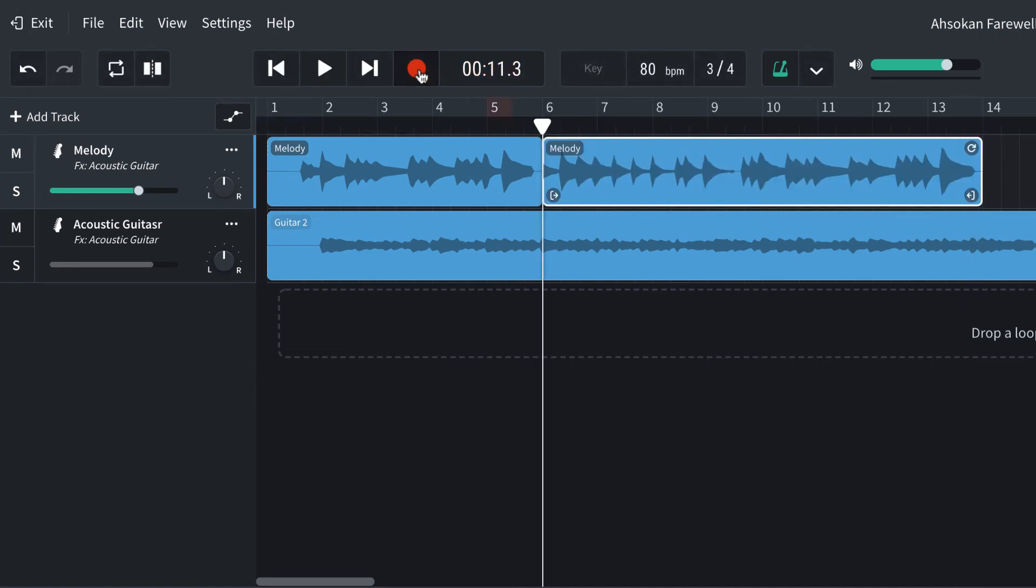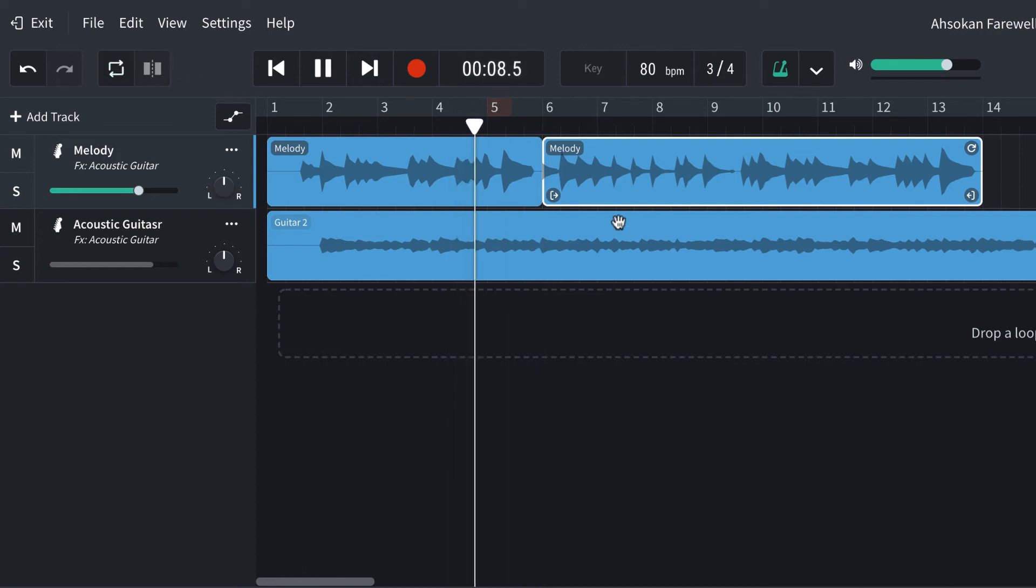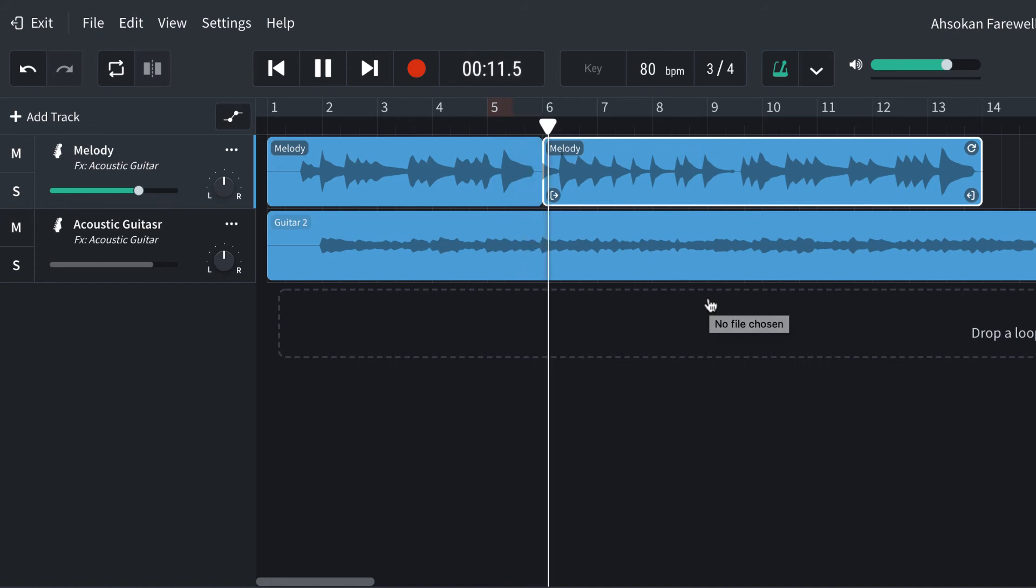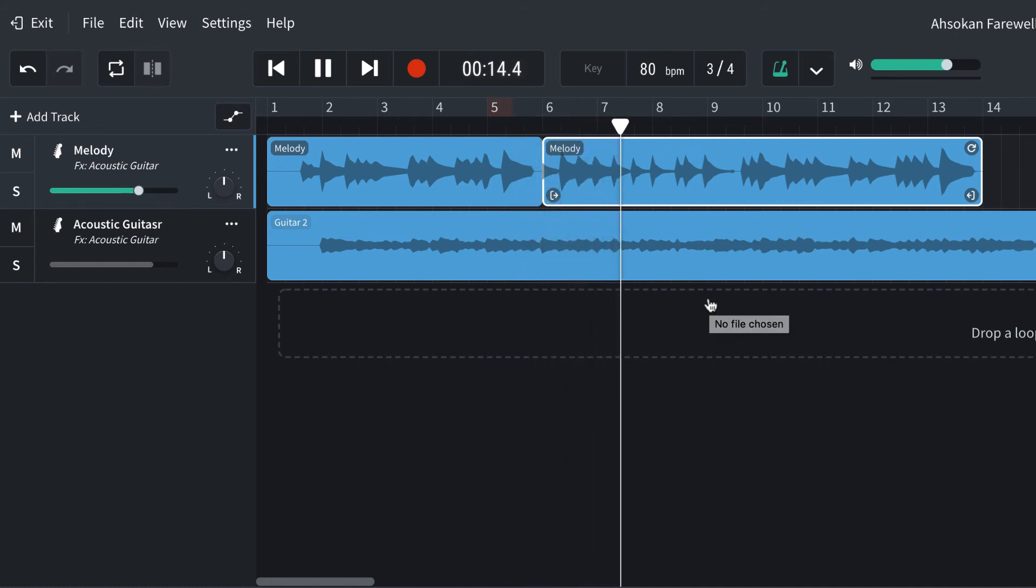So once again, I'll stop right there. Now let's listen back to see what that sounds like. I can't even tell, but I took a second take there.